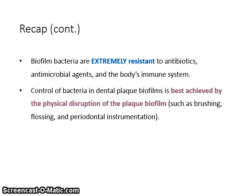Biofilm bacteria are extremely resistant to antibiotics, antimicrobial agents, and the body's immune system. Therefore, control of bacteria in dental plaque biofilms is best achieved by the physical disruption of the biofilm, such as brushing, flossing, and periodontal instrumentation.